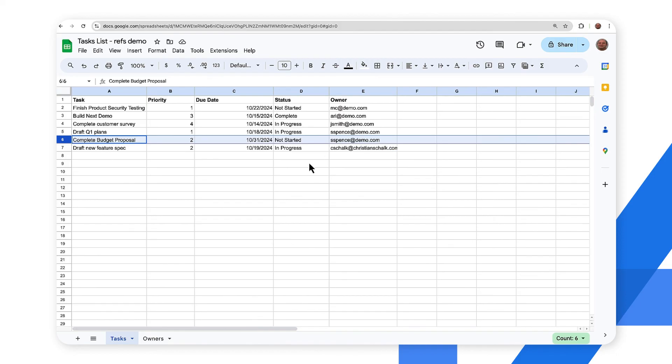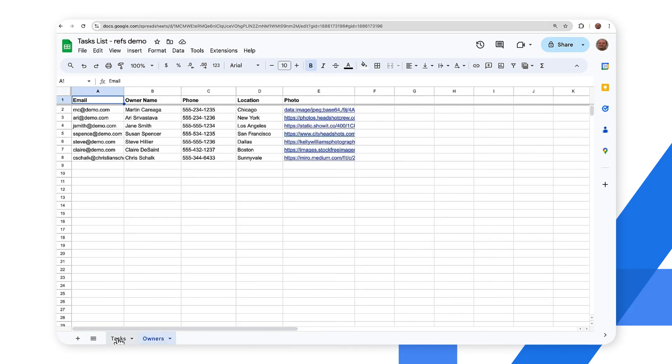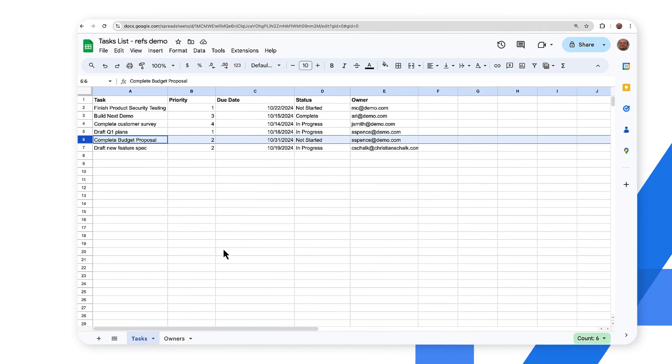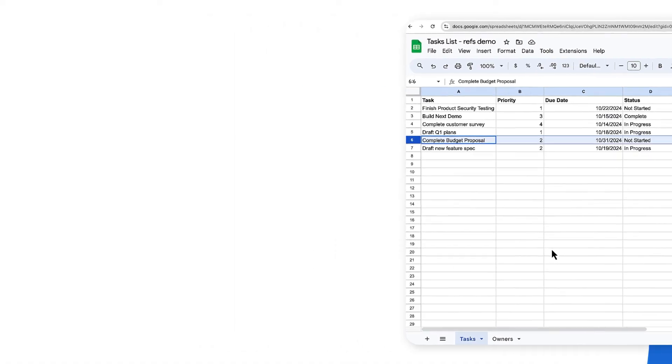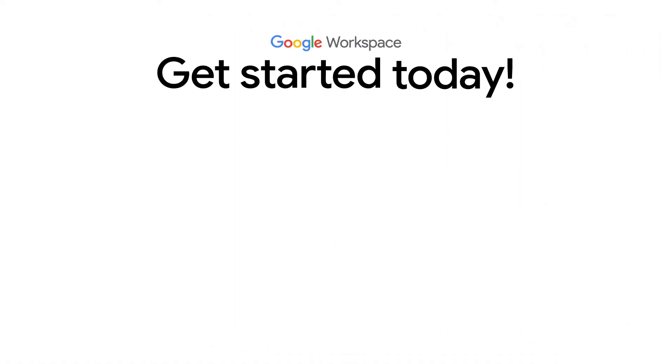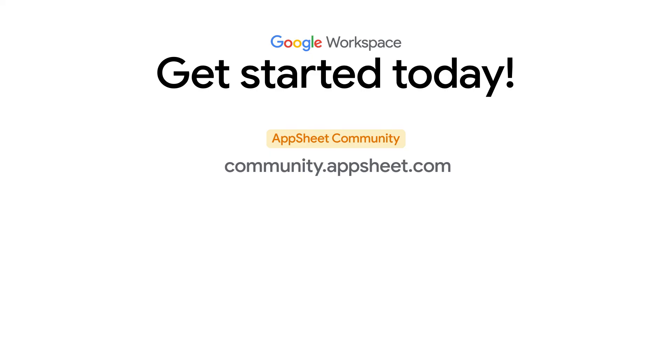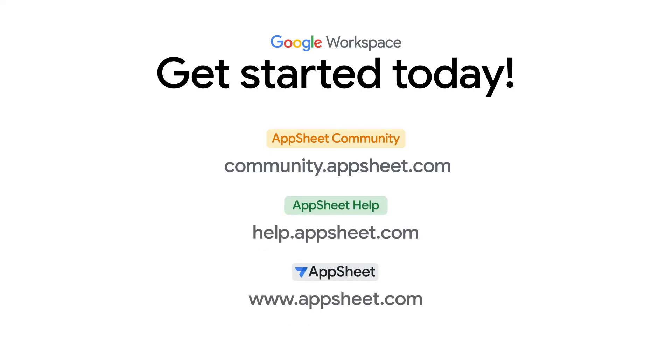All right so hopefully this gives you an idea of how to quickly build a relational database application using relations within the data and AppSheet was able to do essentially all the work for us. This concludes this video on using multiple tables in AppSheet. For more information here are some useful links to help you get started.